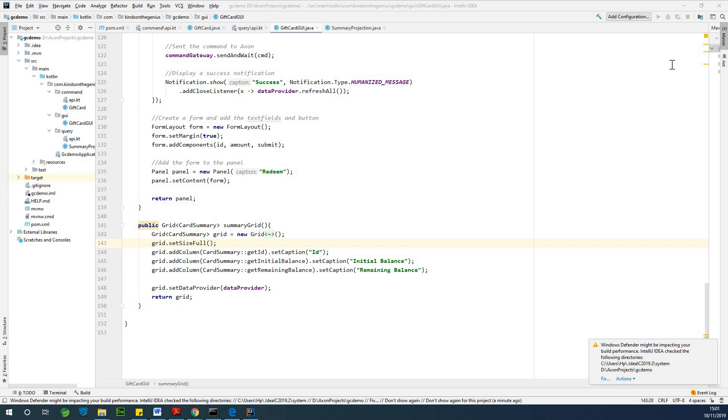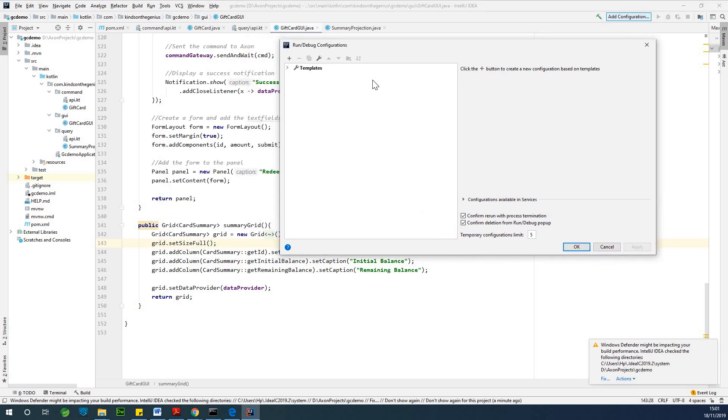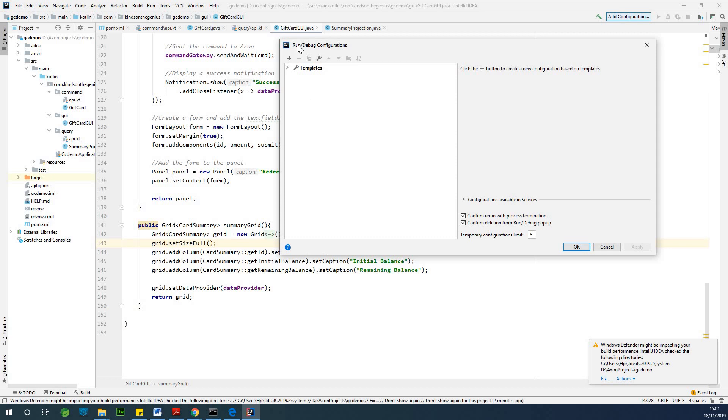If you go to the upper right corner, you can see add configuration. Just click on add configuration. At this point you can see that we have run debug configuration.